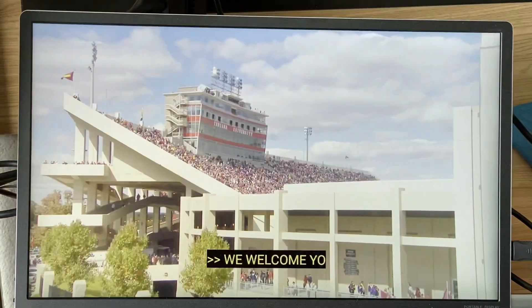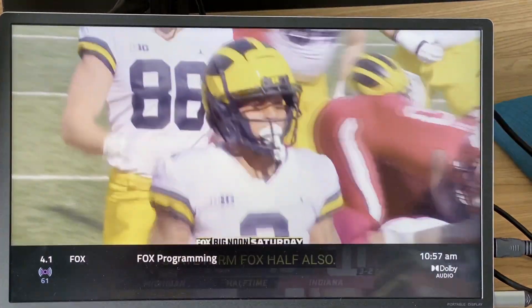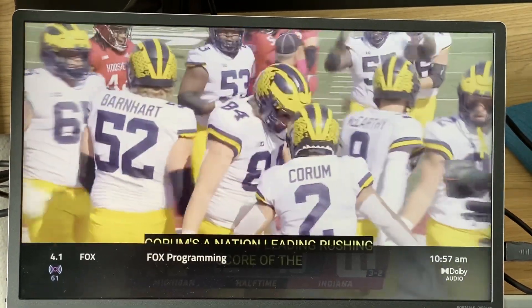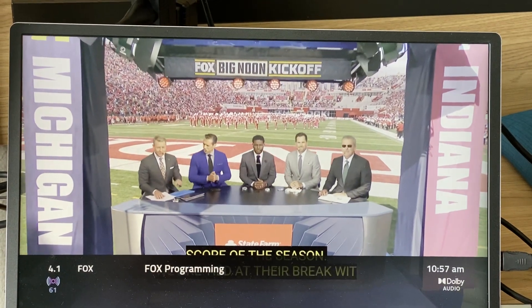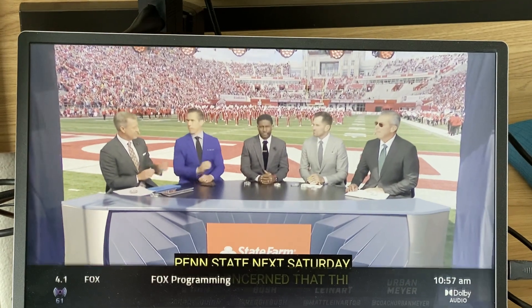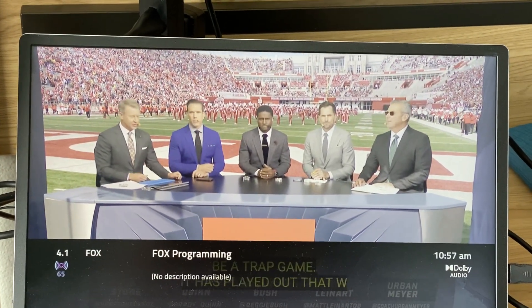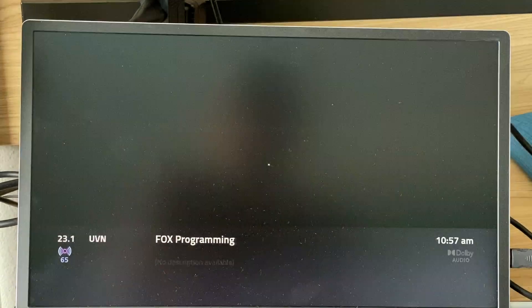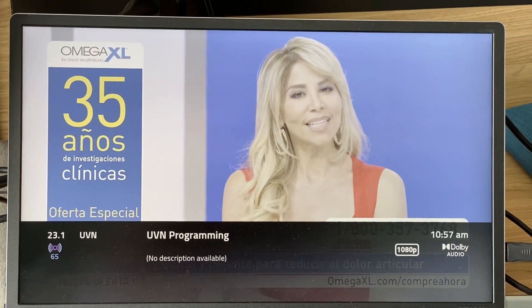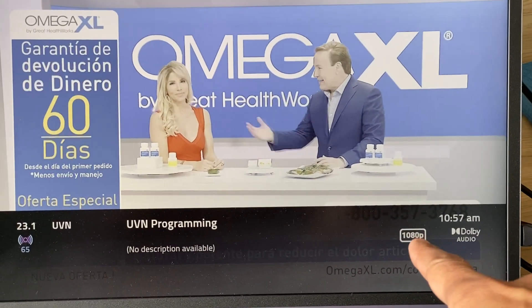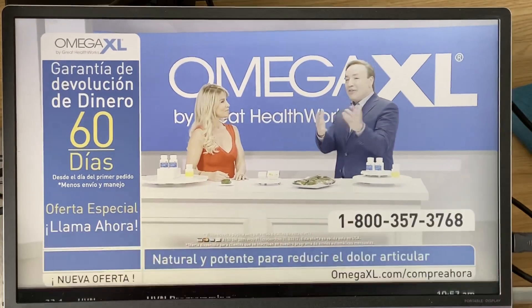Let's go to 4.1 Fox — it tunes in. You can see it's not showing the resolution, whether it's 1080p or not; it must not be getting that information right now. I do channel up and go to 23.1 — you can see this channel is in 1080p, right there: 1080p.